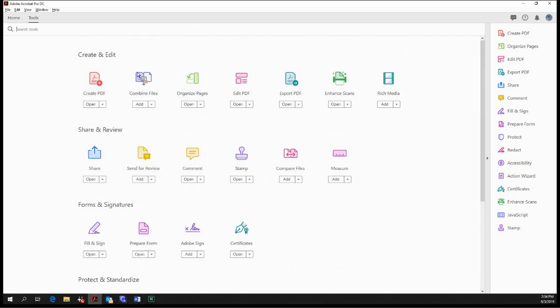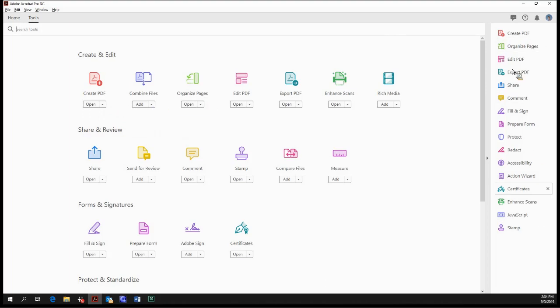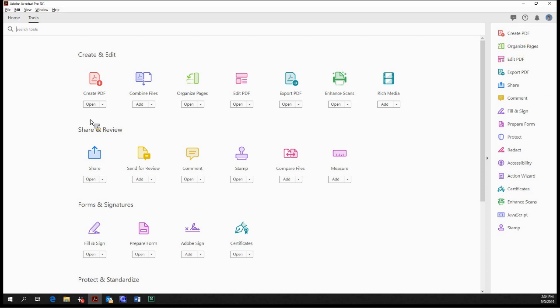And so for each of these tools, underneath the icons, we have the option to add them to the right-hand side toolbar over here. Now, as you can see, I've added quite a bit already. So for instance, Create PDF is already over here, so it defaults to open. But for a tool that isn't on the right-hand side, say Combine Files, we have the option to add it, and it just pops up right over there.